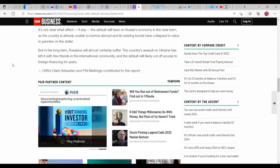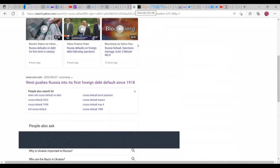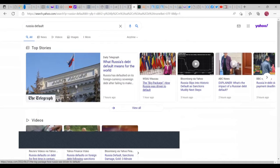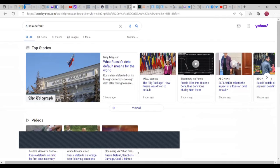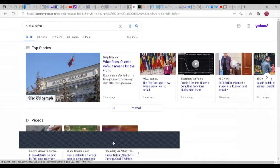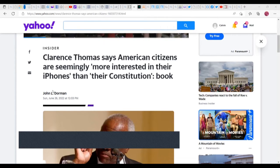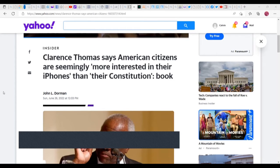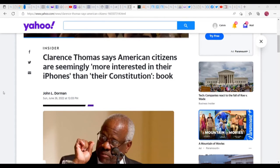I learned MMT. That's pretty much what I wanted to say as far as that part. Clarence Thomas says American citizens are seemingly more interested in their iPhones than their Constitution book. Well, here's the thing: iPhones have the internet, they could look it up. They don't need a book for it. That's all I want to say as far as that part goes.